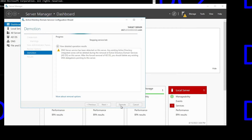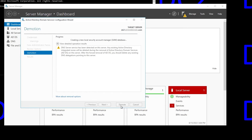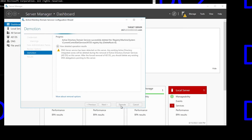I should mention that this isn't necessarily the go-to procedure for resolving all replication issues. If you have a replication failure, there may be a better way to fix it. But for something like a tombstone DC, a forced demotion is probably going to be your quickest option.